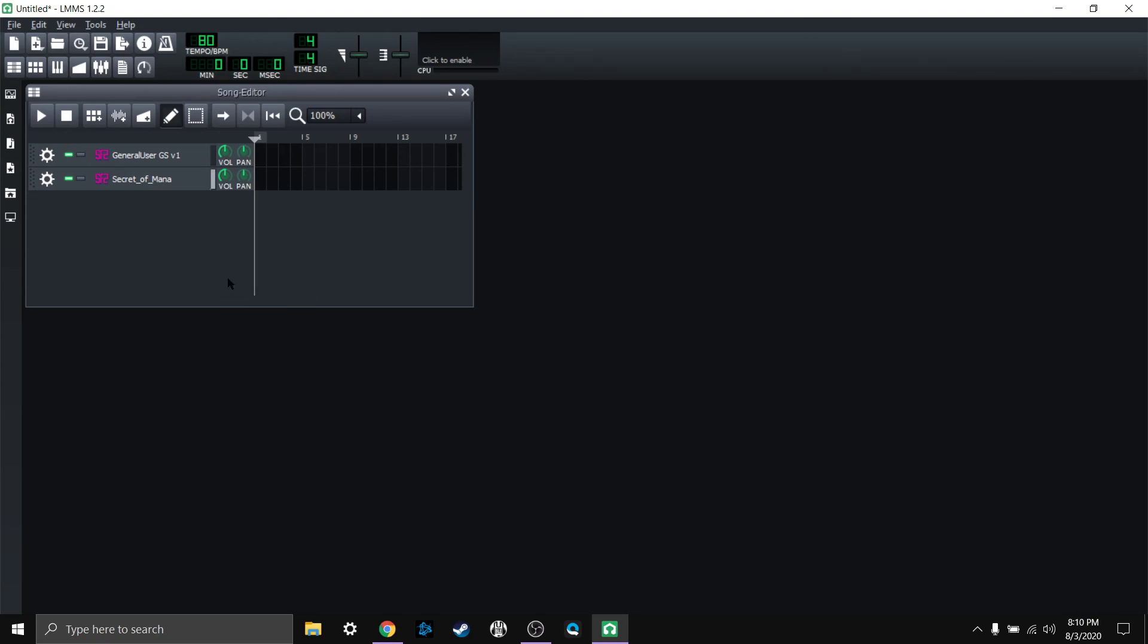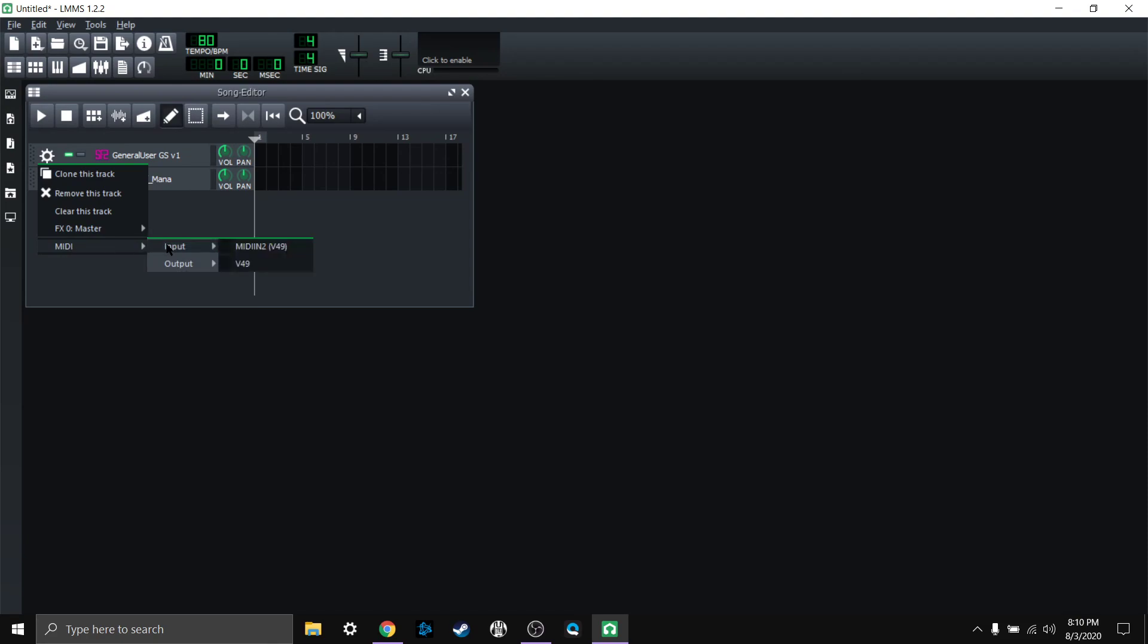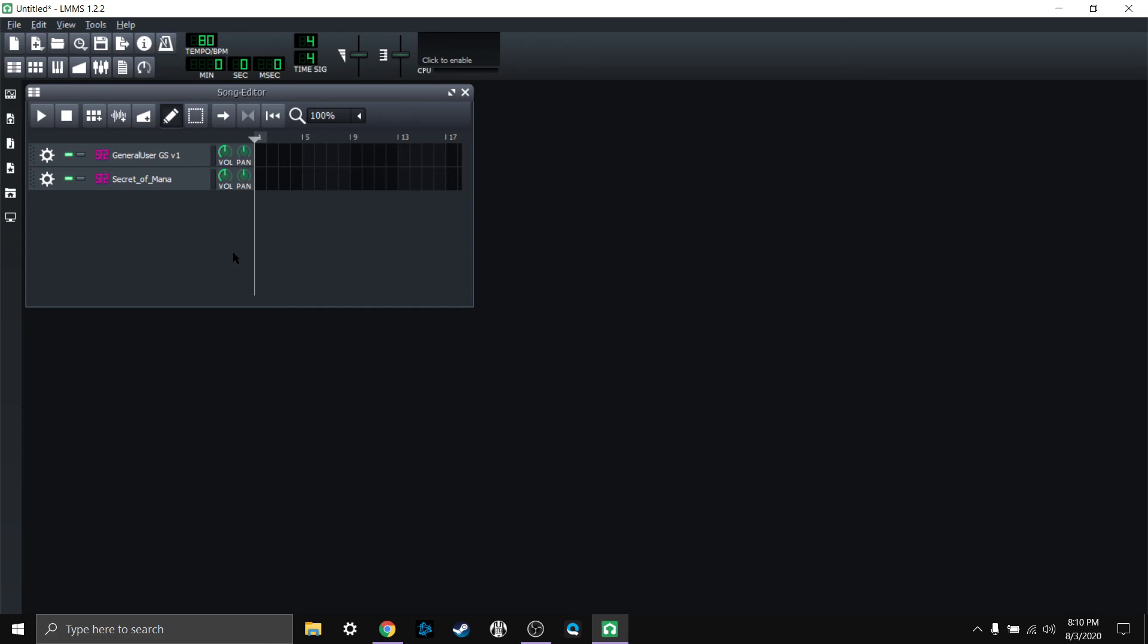Now I can actually control both of them at the same time as well. So I can just click on here again, go to MIDI input, and click on V49. And now both of them are being controlled at the same time. So you can do that if you want to.